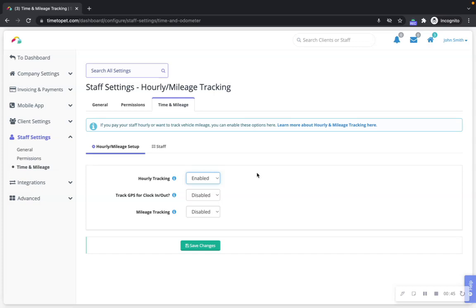You can also generate pay stubs in the Pay Center section of Time2Pet that include the time shifts worked by your staff members.